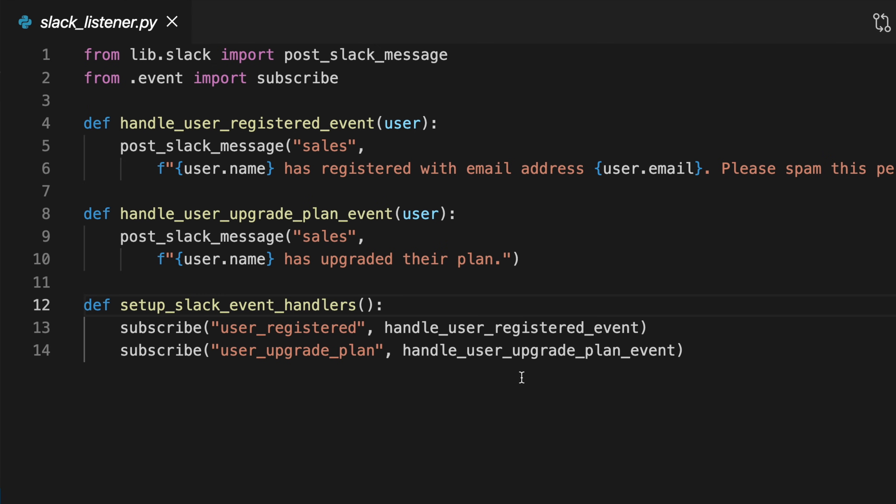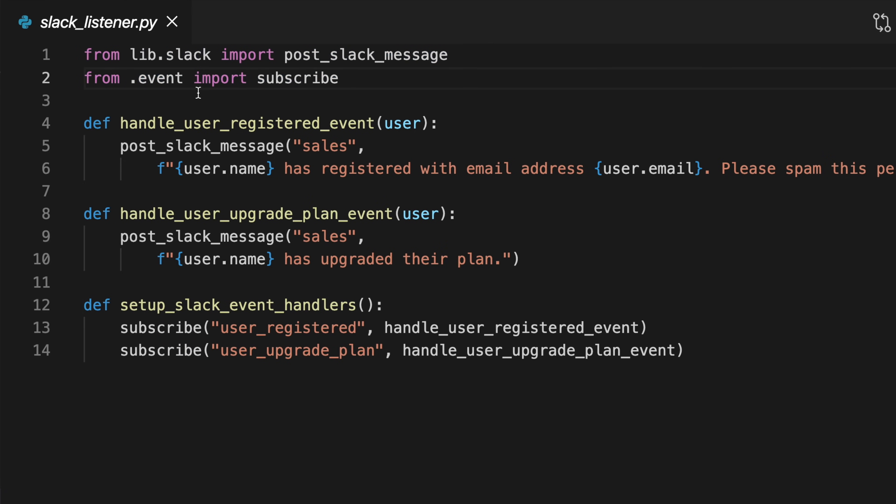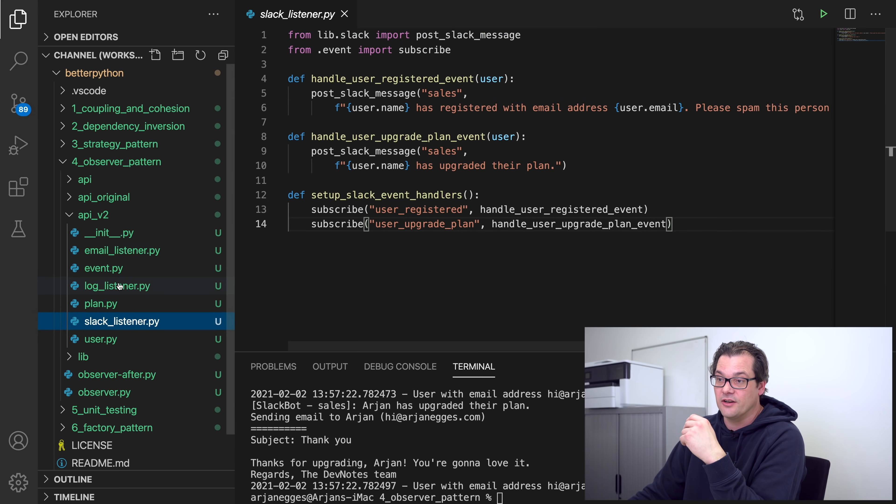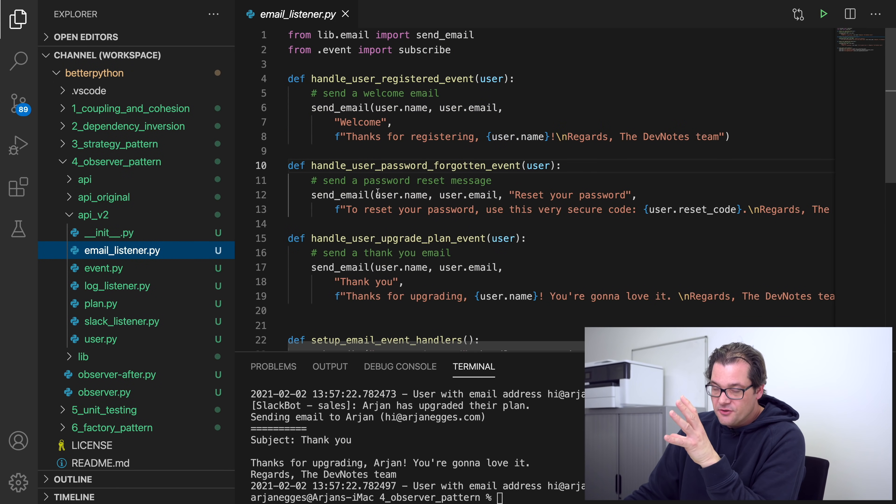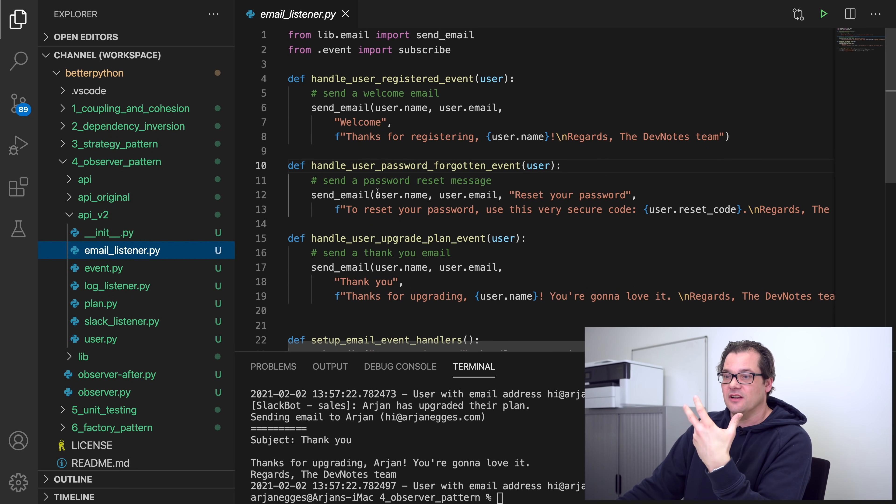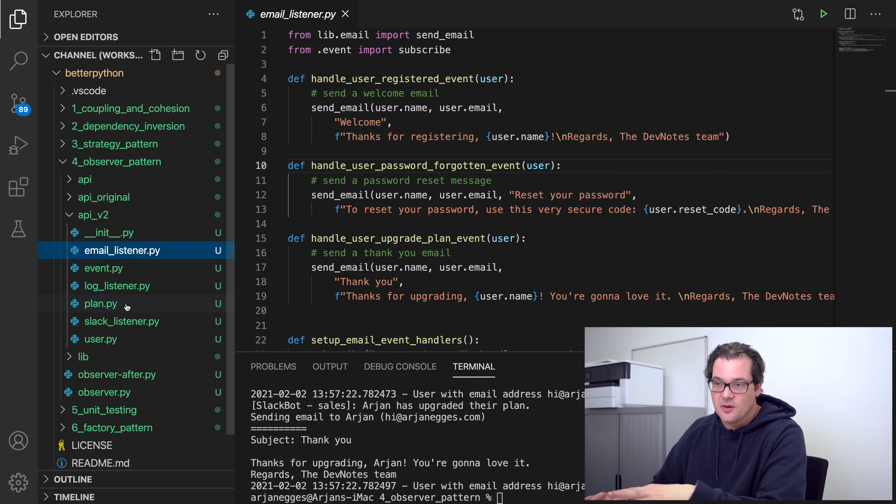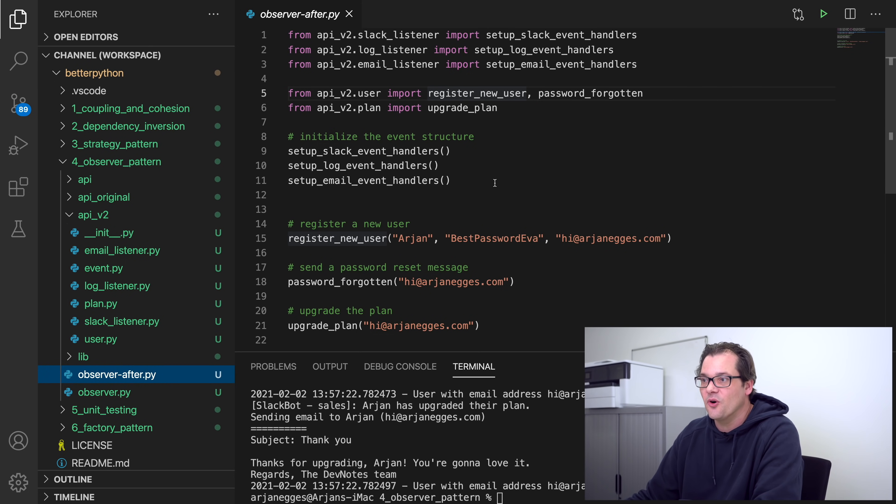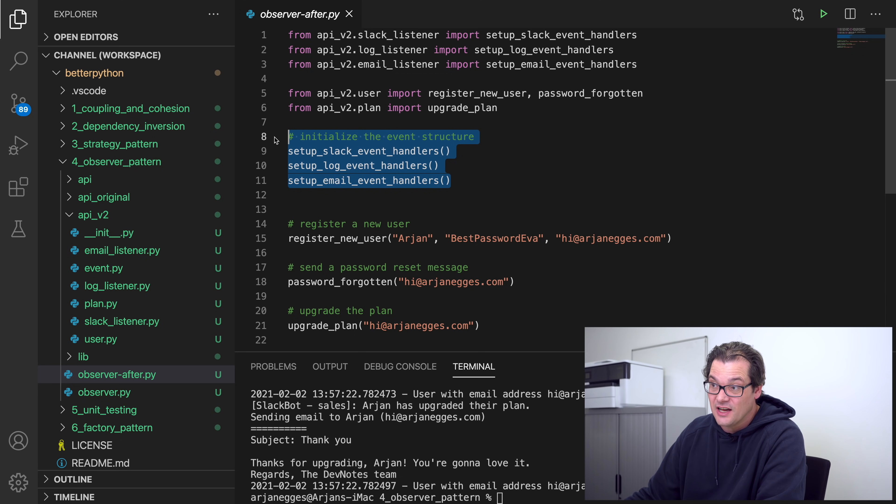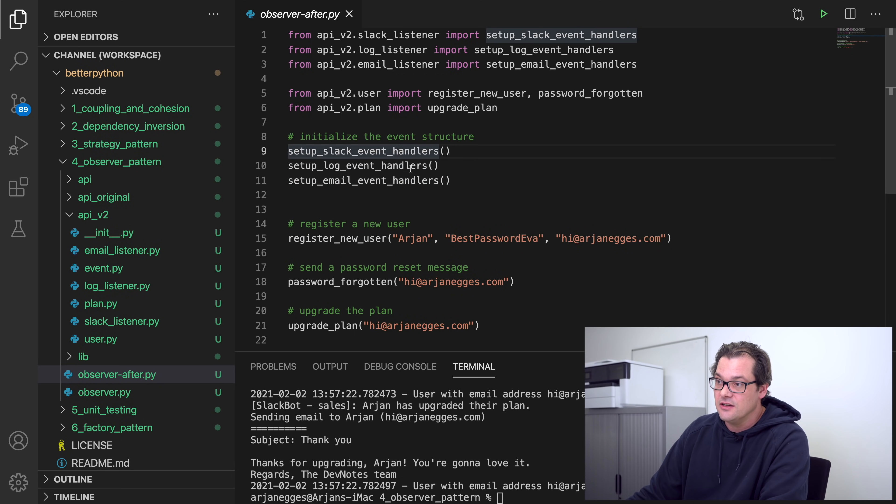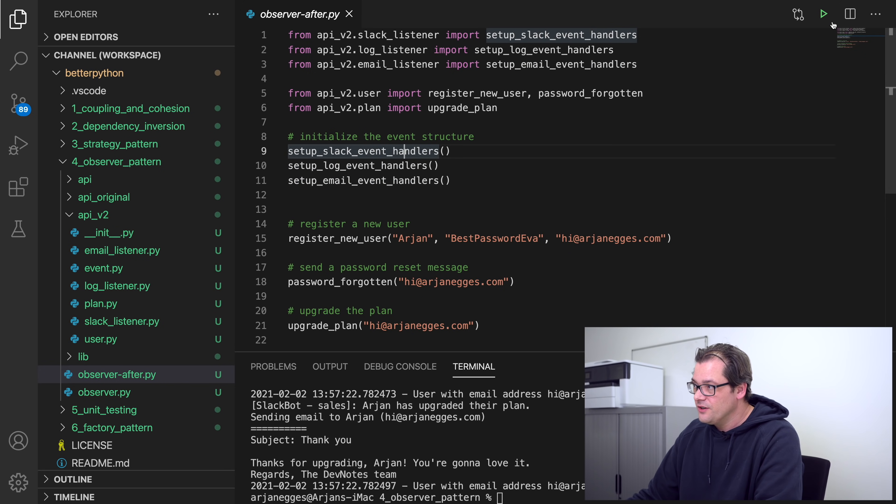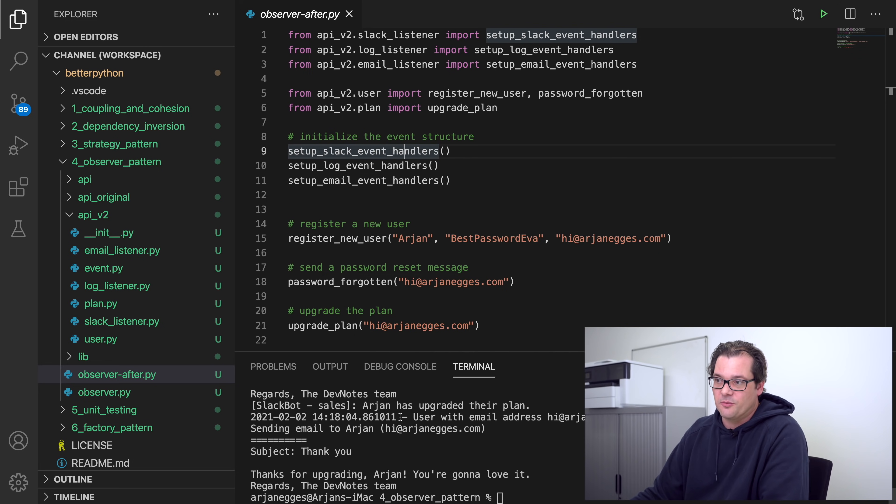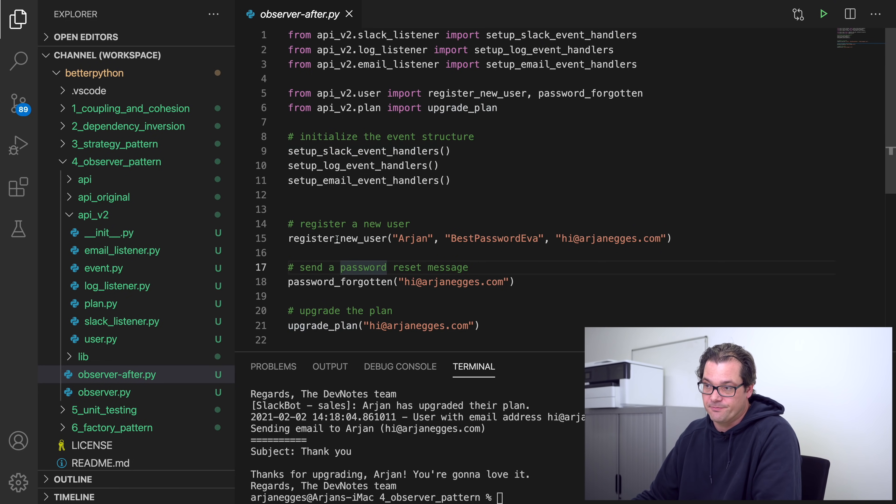If you look at the listeners themselves, you also see that the number of imports is actually pretty low. It just imports event stuff that it needs, and since this is a Slack listener, it needs to post_slack_message import, and the same for the log and for the email. So using the event system in this way has allowed us to really separate the code much better. If you look at what we do in the actual test program, we're simply initializing the event structure by calling up these event handler setup functions, and then when I run this, you see that it generates a bunch of emails, Slack messages, log messages, etc., when I call these functions here.